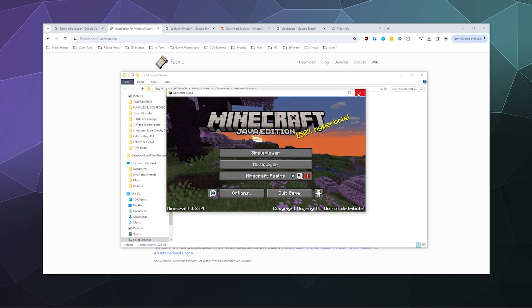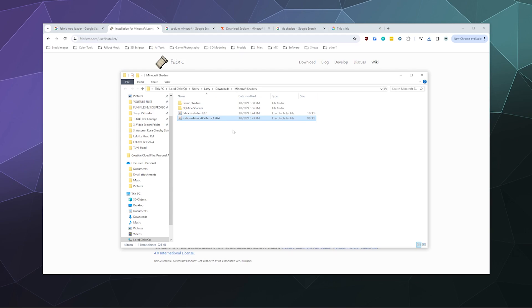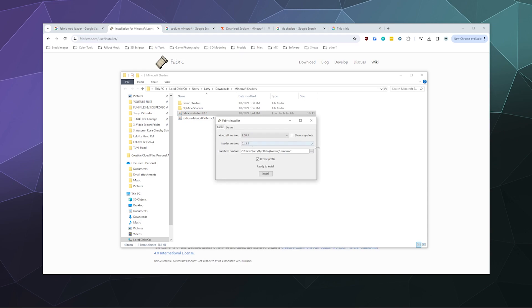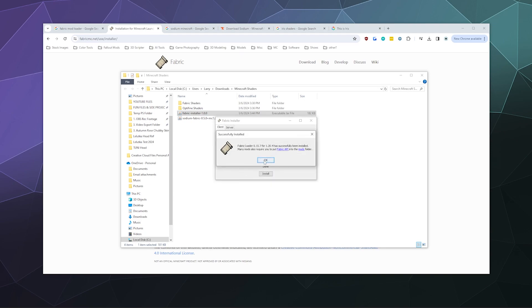Once that's done, you should be able to run the Fabric installer. If we double-click the Fabric installer, it'll detect that I've got Minecraft 1.20.4. It's going to load the loader version 0.15.7—don't mess with that setting. Then it's going to find the location where my launcher keeps all of its files in the app data folder. If you moved your folder where all your Minecraft stuff is kept, which you'd know because you have to do that manually, then you can click on these three dots and navigate to where that is. Otherwise, leave it alone. Let it create a new profile, then click install.